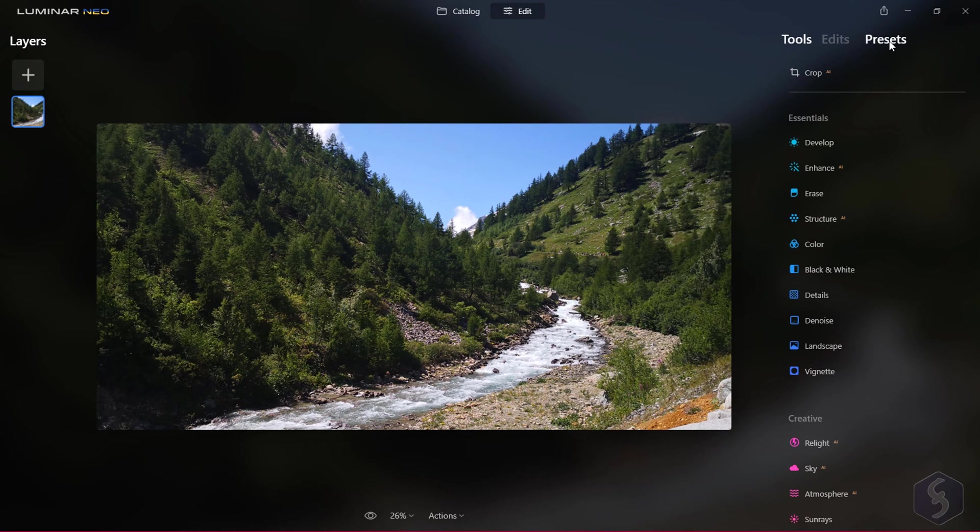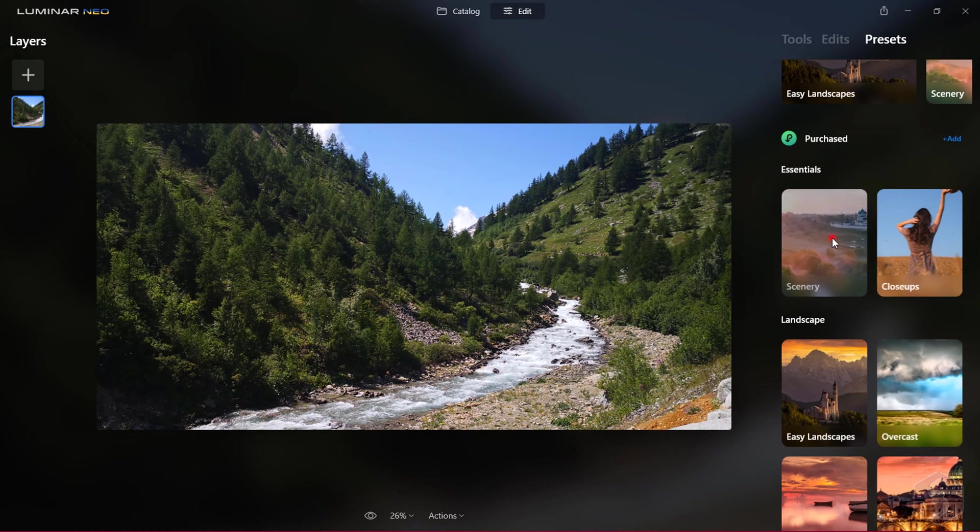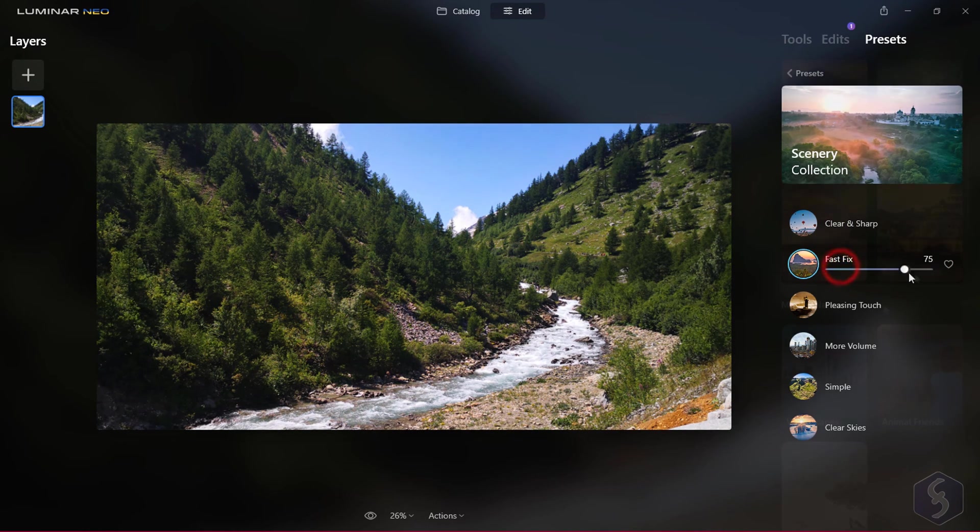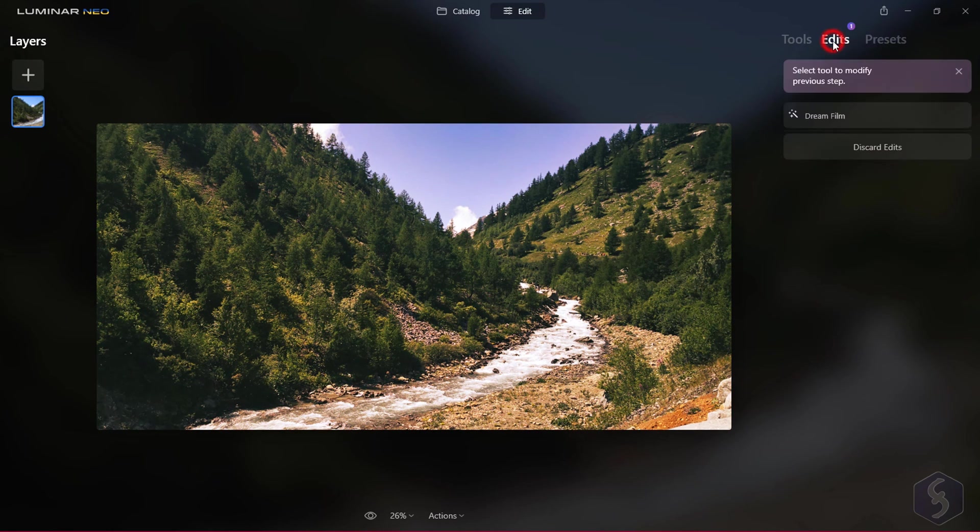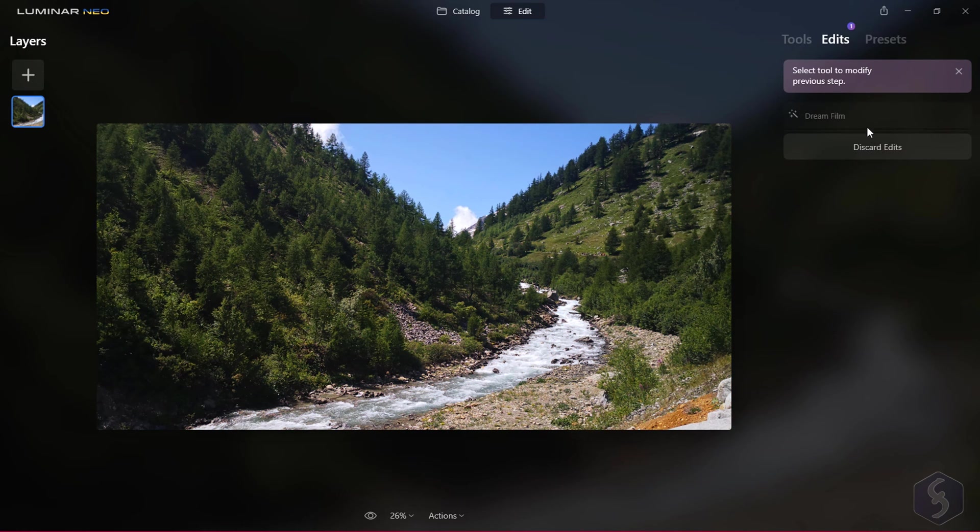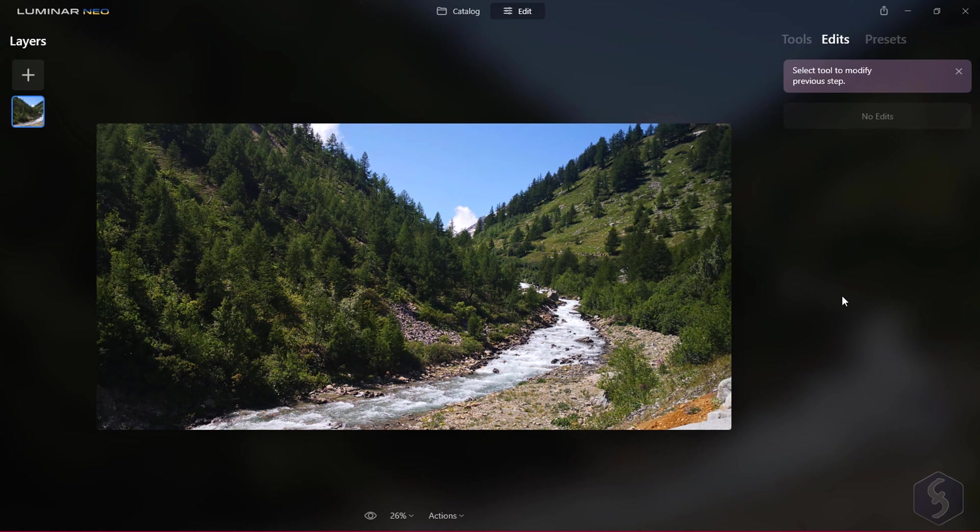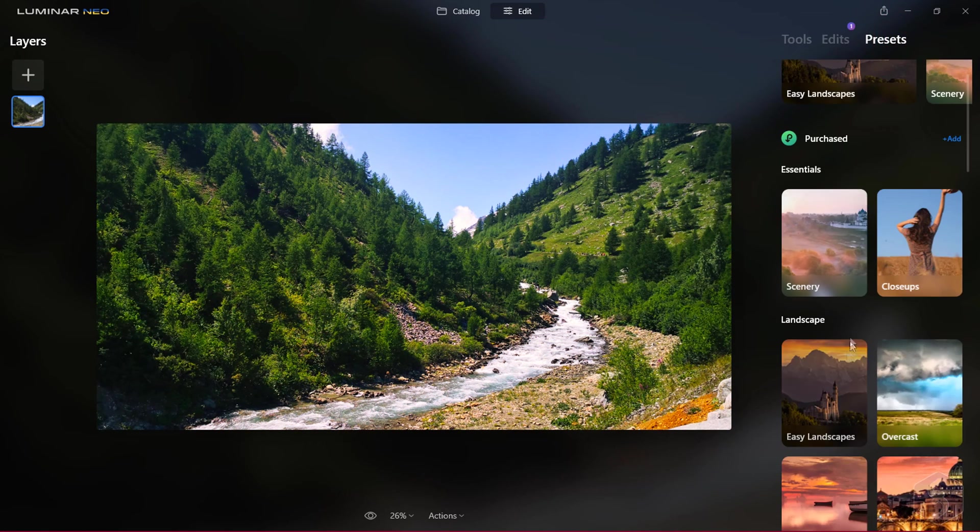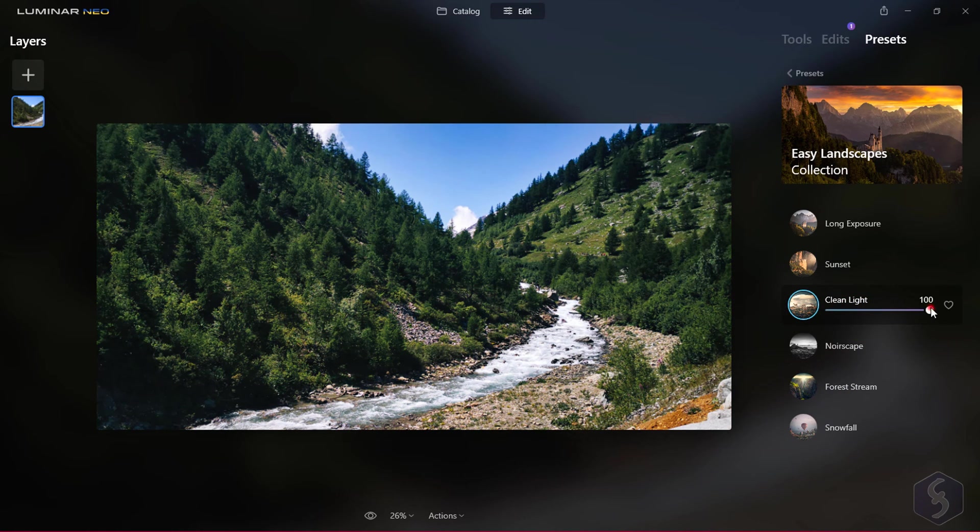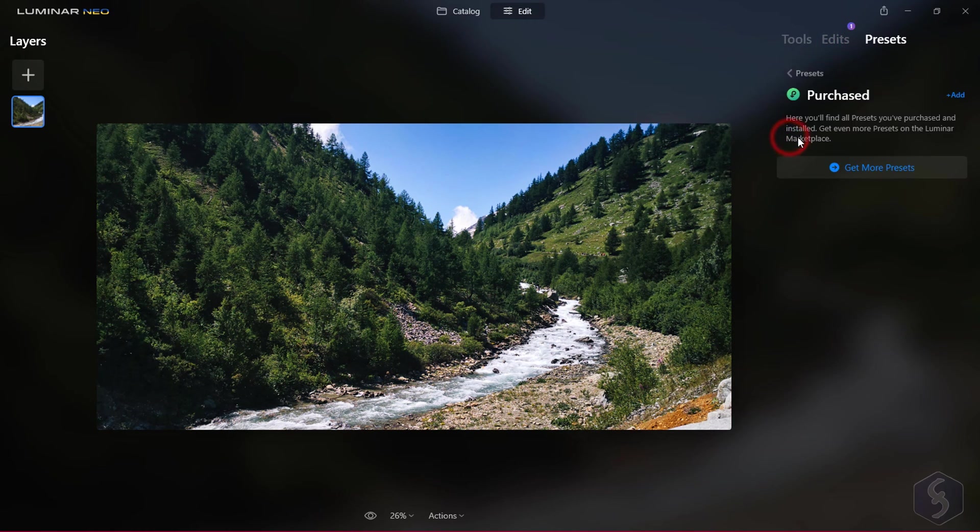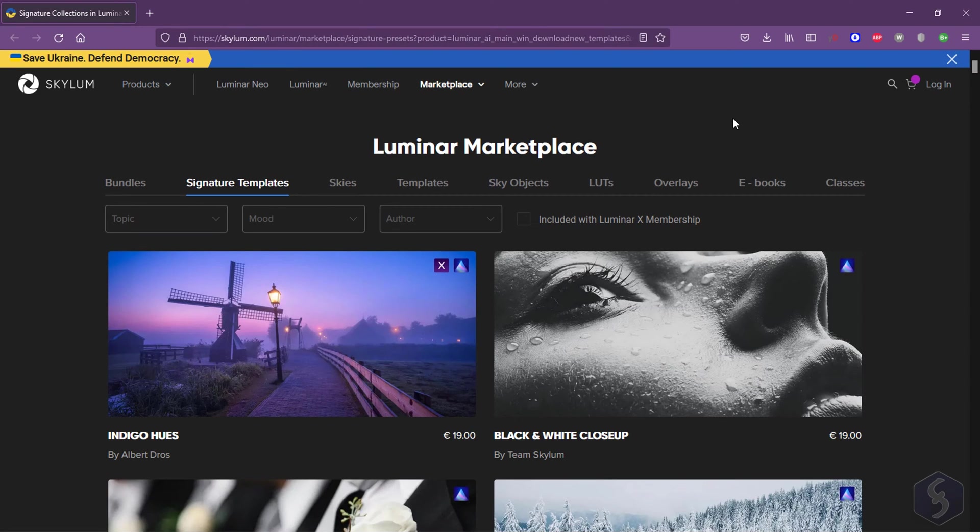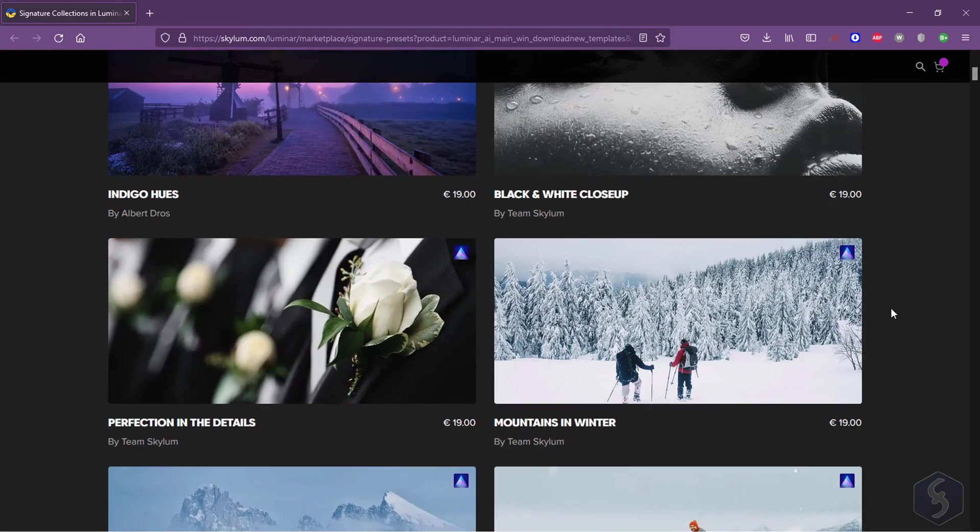Open Presets to apply any ready template to match a particular mood or enhance the photo subject, adjusting its intensity. This gets listed under Edits with the possibility to hide its effect with Discard edits at the bottom or even remove it definitely with the bin button. Pay attention that you can apply only one preset per time. Make sure to check the official Luminar Marketplace to download and install more professional presets for Luminar Neo.